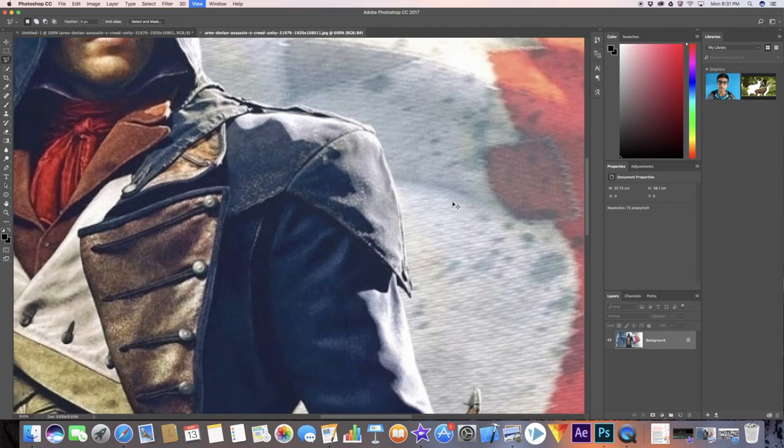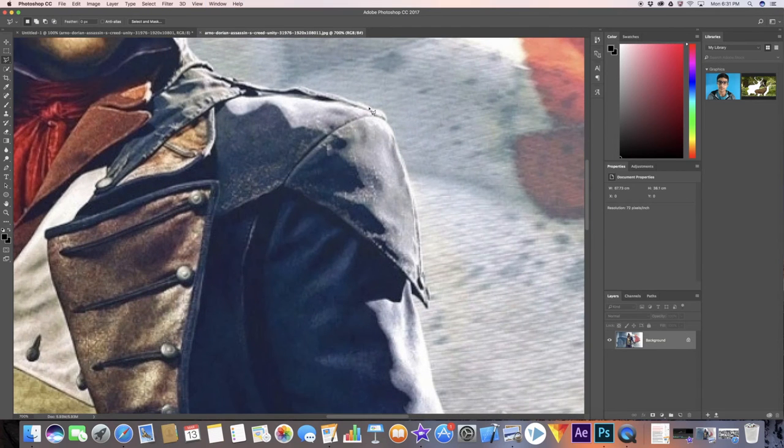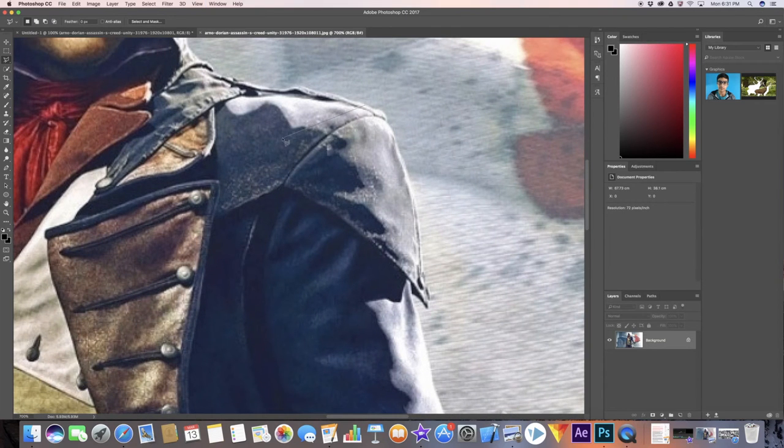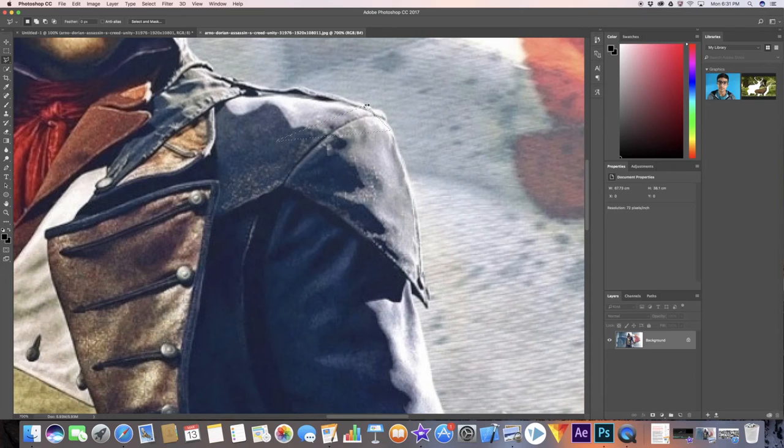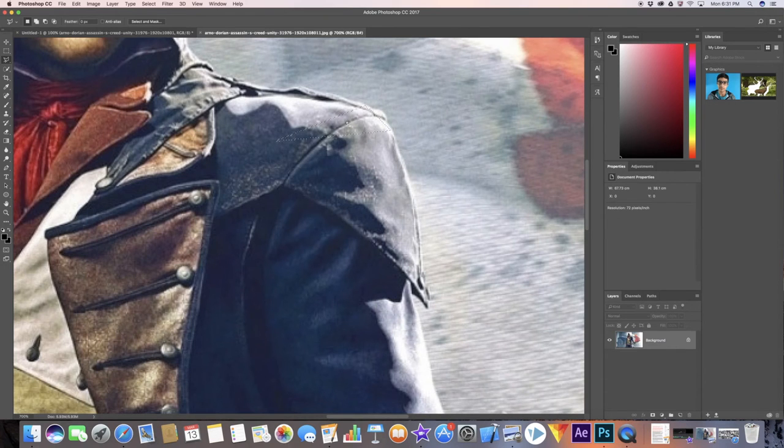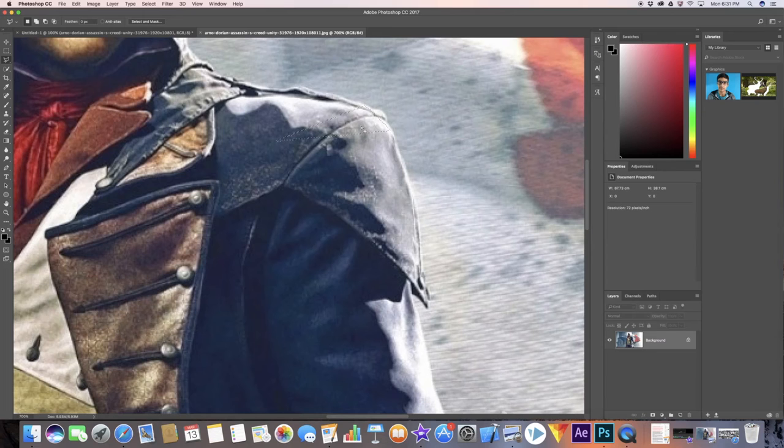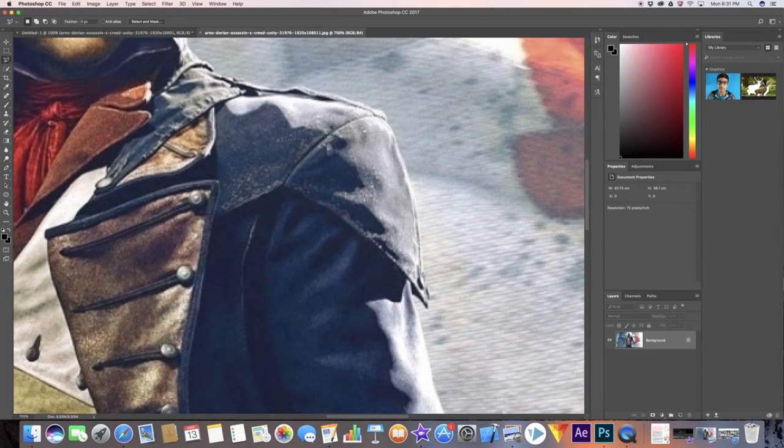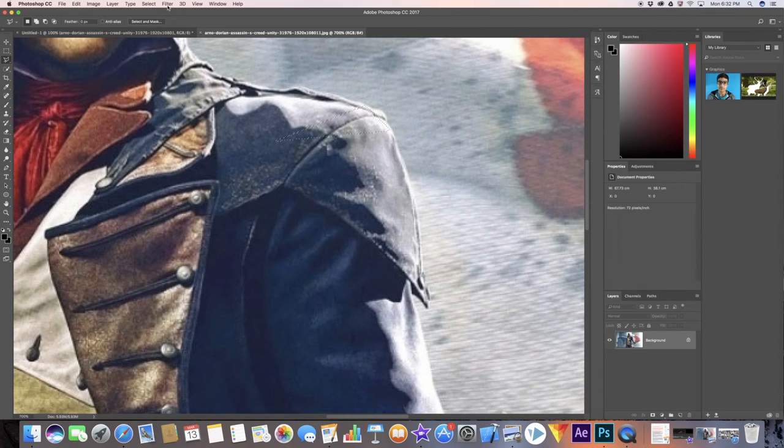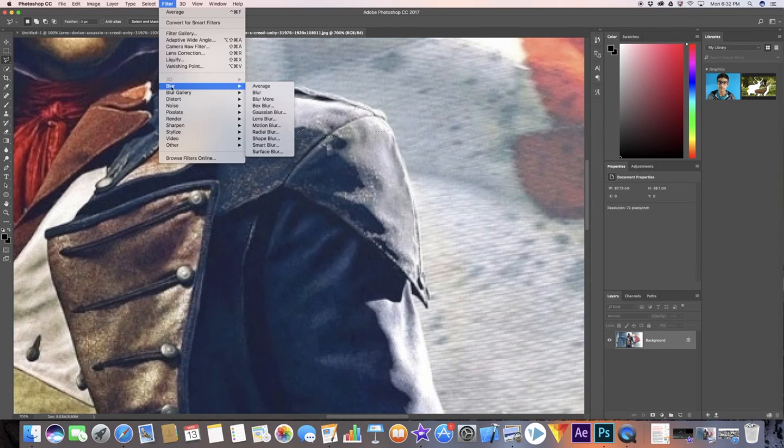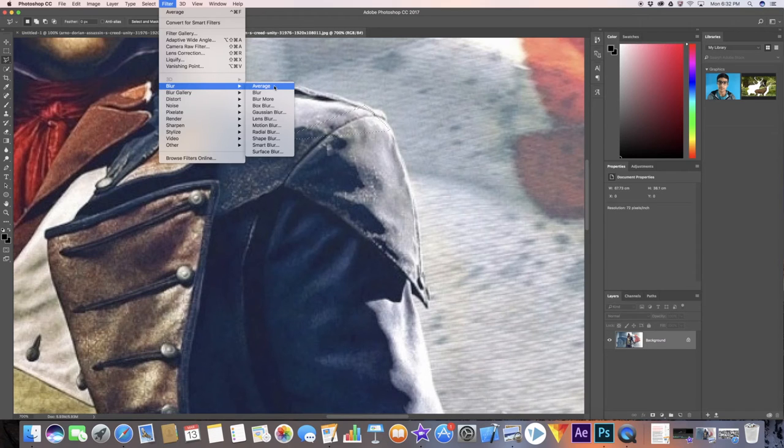Basically what you want to do is just create a polygon just like that. Once you are done with this, it gives this animated border which actually makes you sure that it's an enclosed figure. Now you want to go to your filters tab, go to blur and go to average.